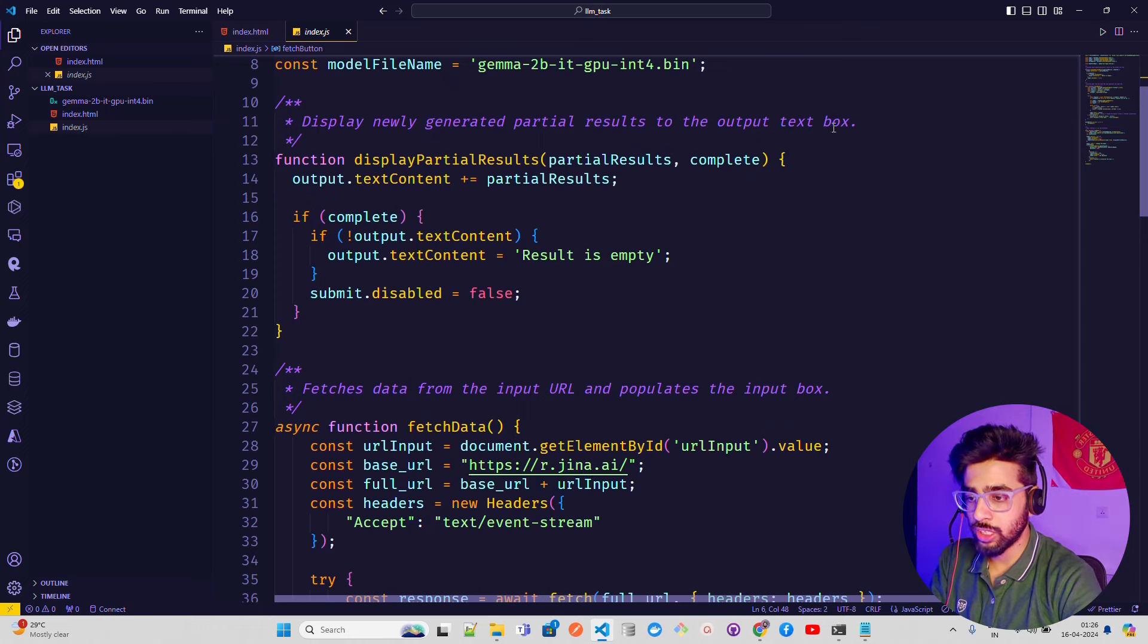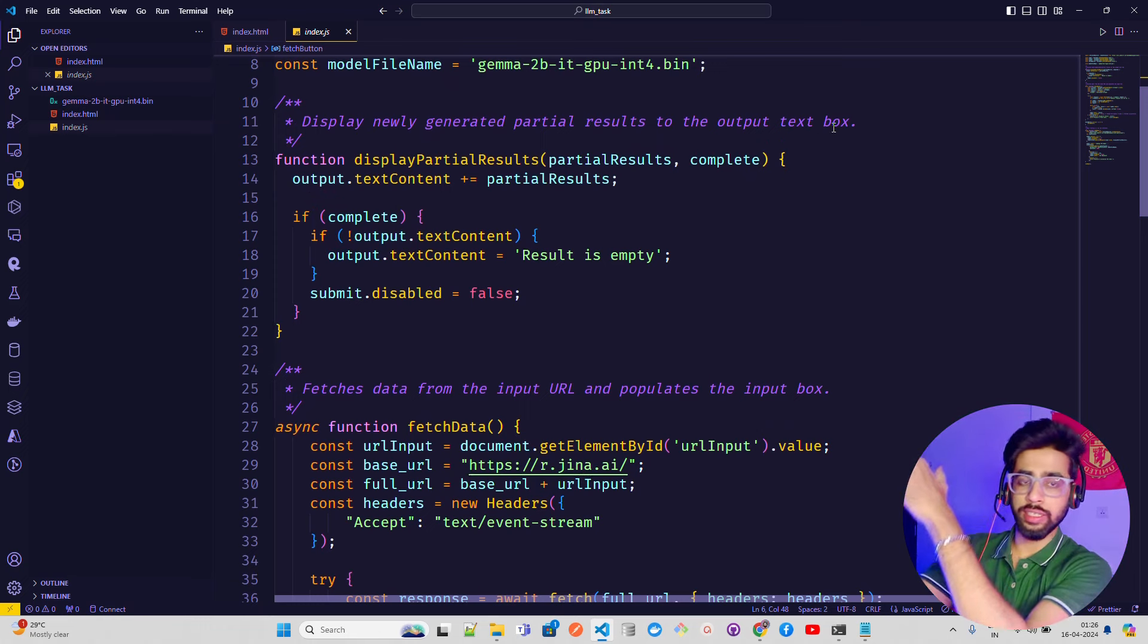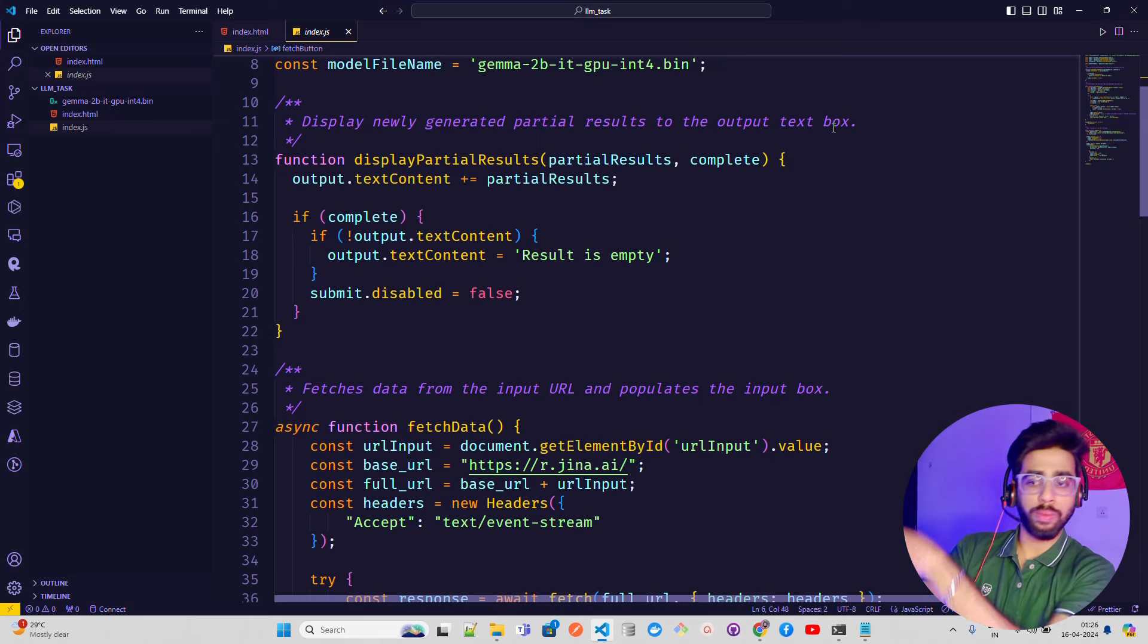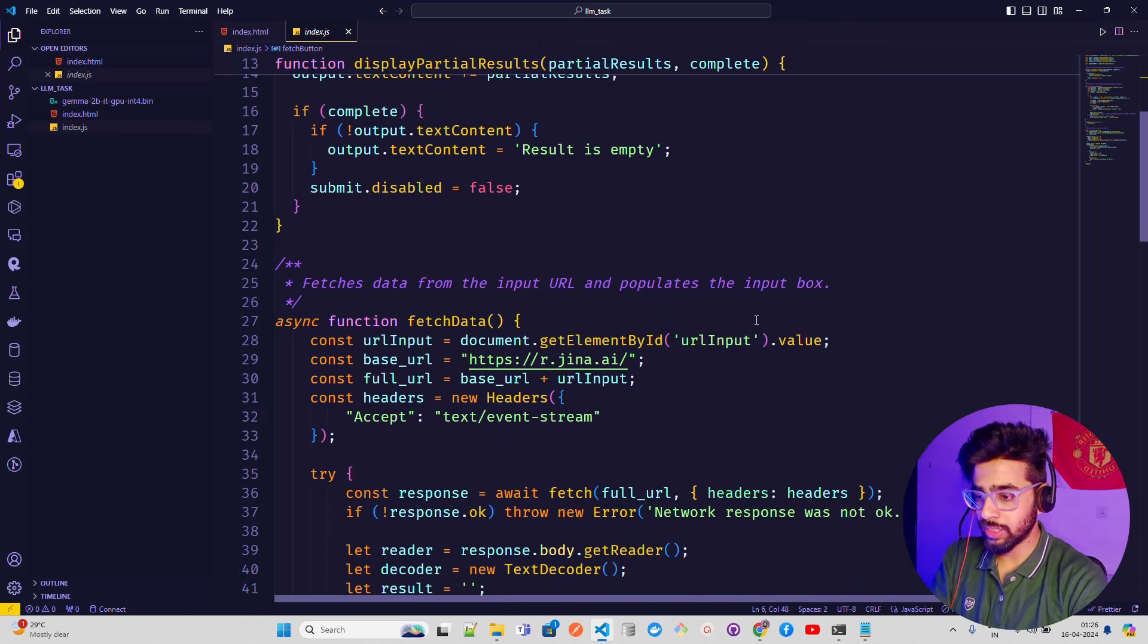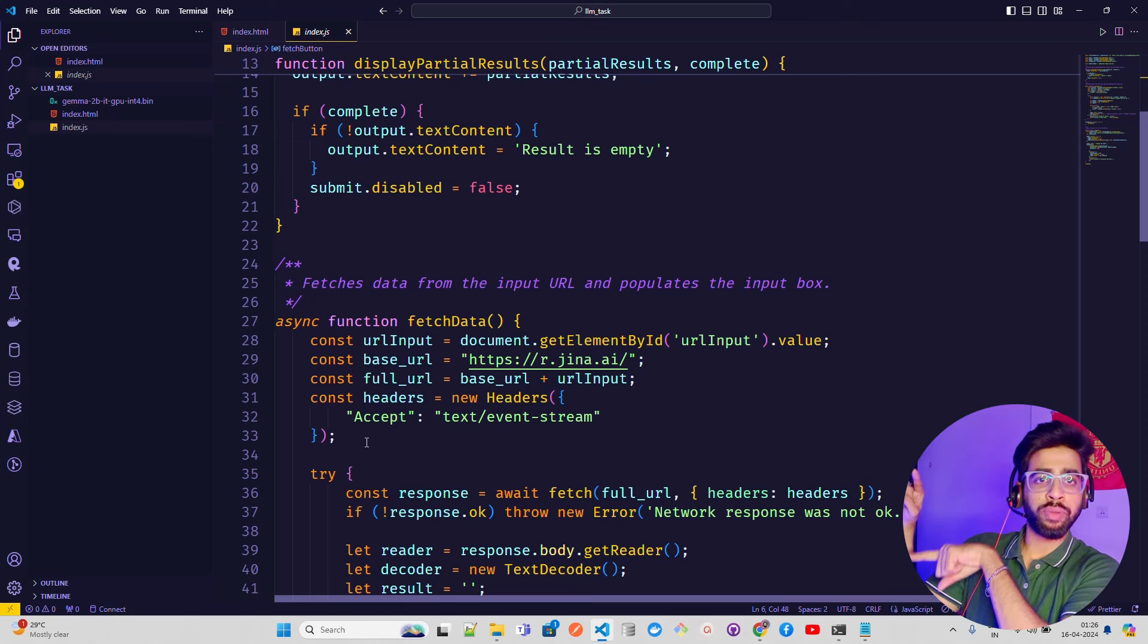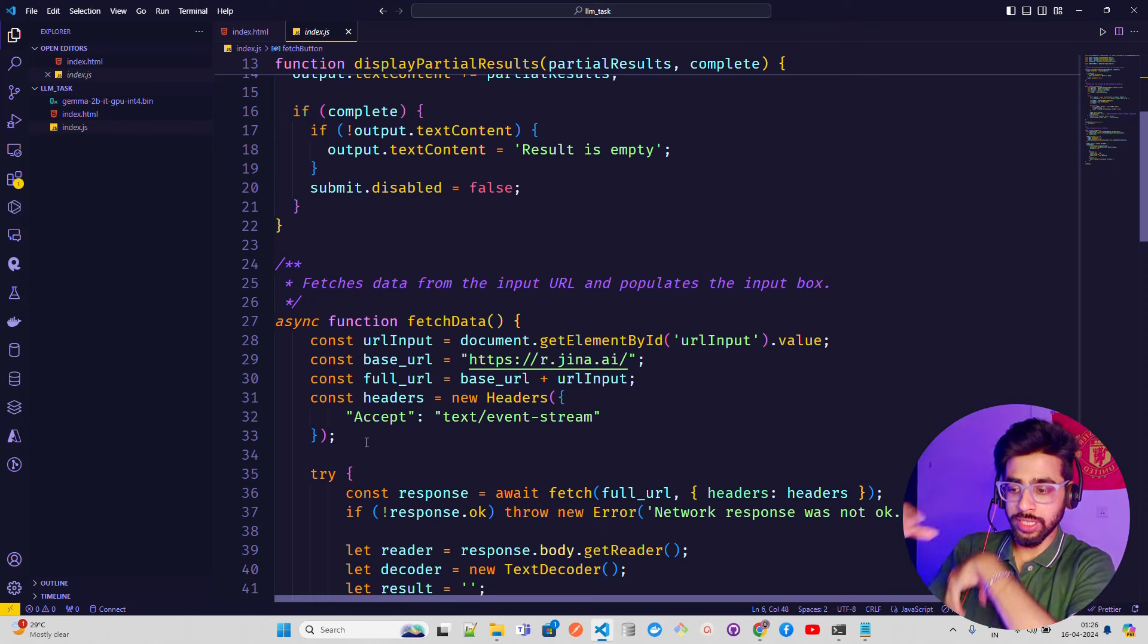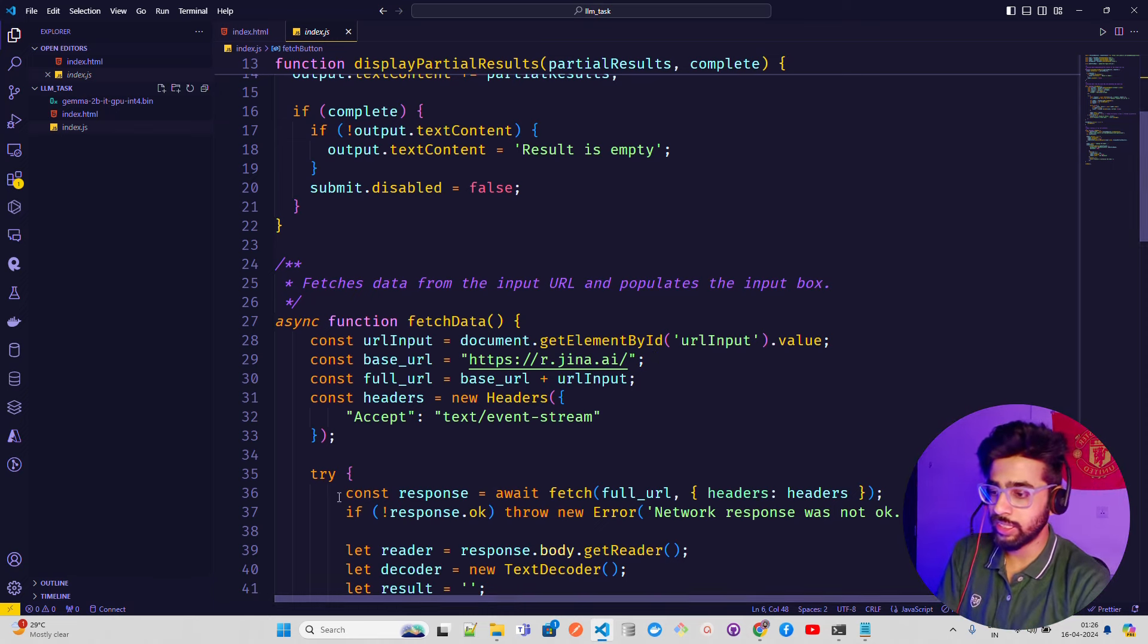I'm passing the model name. All the code is commented. You can see 'display newly generated partial result to the output'. The first one when you fetch it, this piece will take it from there. Then you can see 'fetches data from the input URL' and this is how we're fetching it. This logic I've seen in a previous video in Python, but here I converted that into vanilla JavaScript.